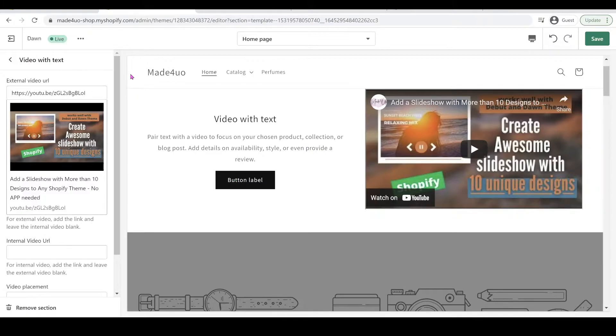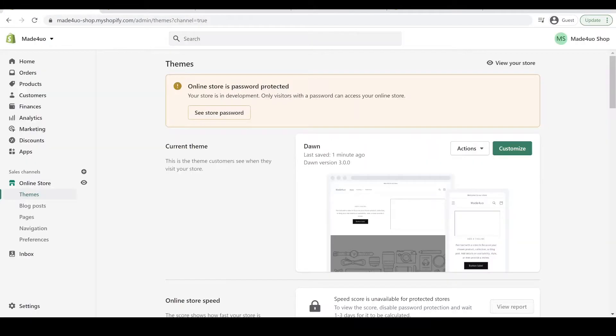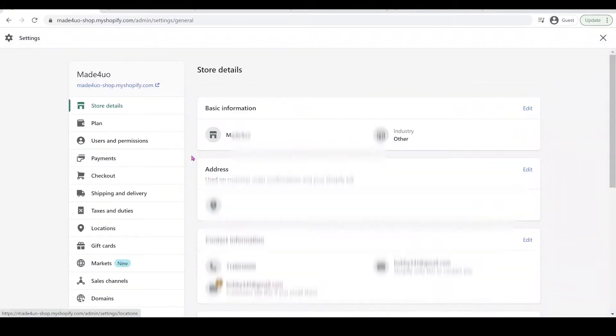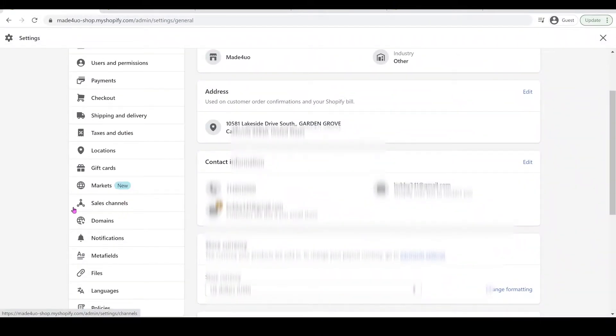An internal video means it is saved to your computer. So to add that internal video, you have to go to your admin store and then you click Settings and then you're going to go to Files.